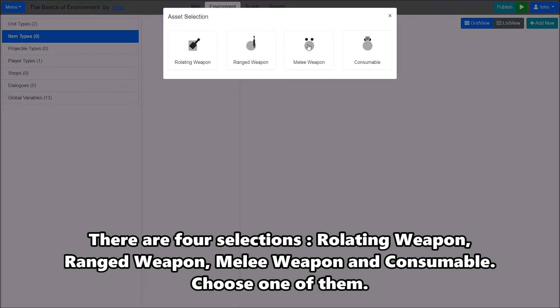There are 4 options. Melee Weapon, Range Weapon, Millennium Weapon, and Consumable. Choose one of them.